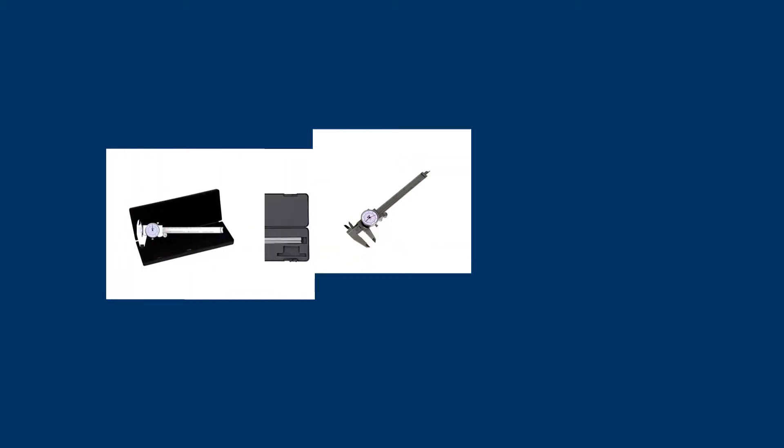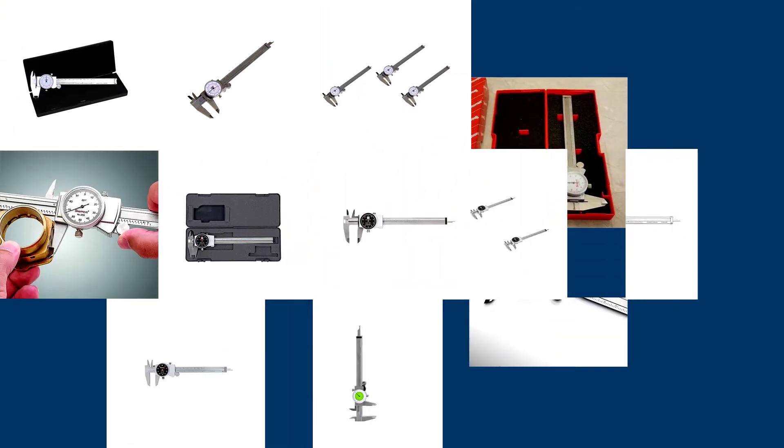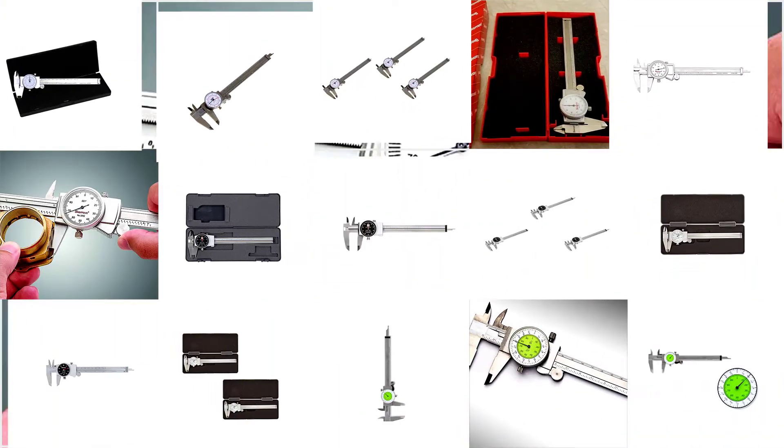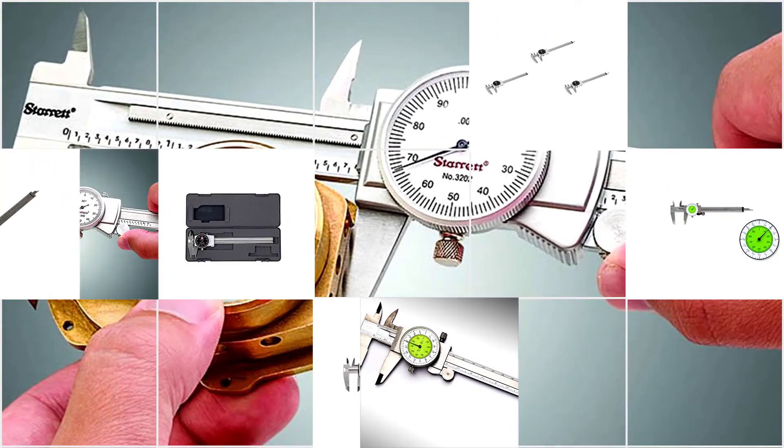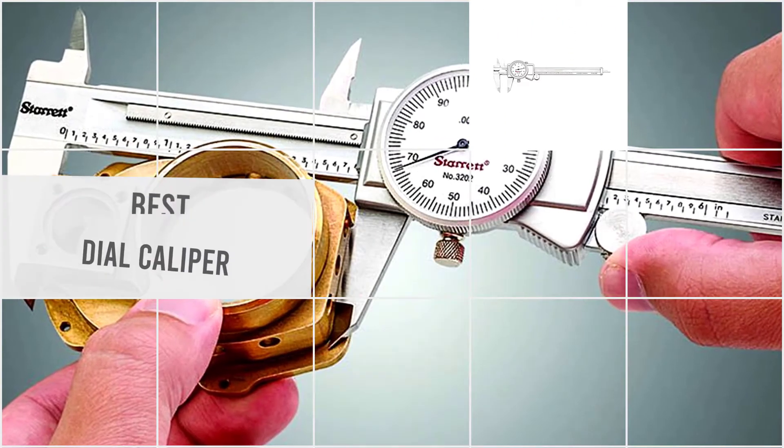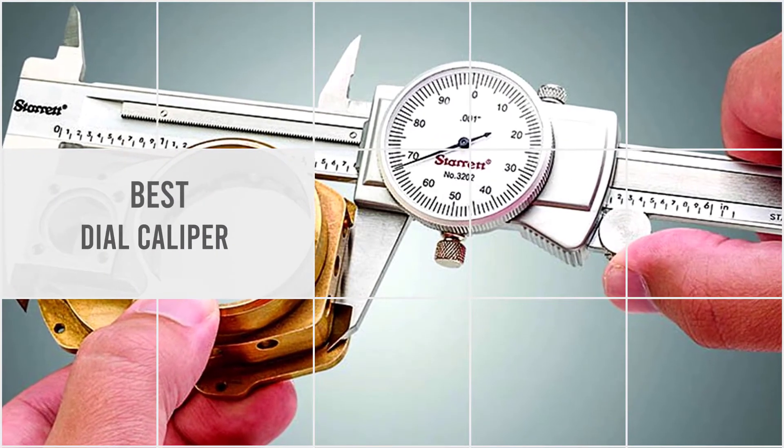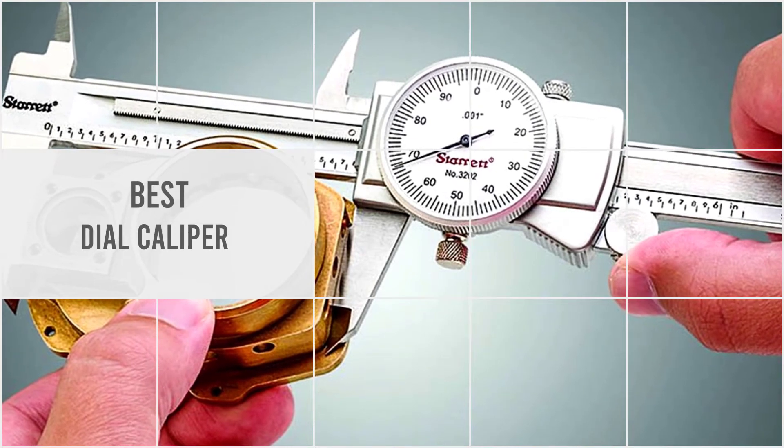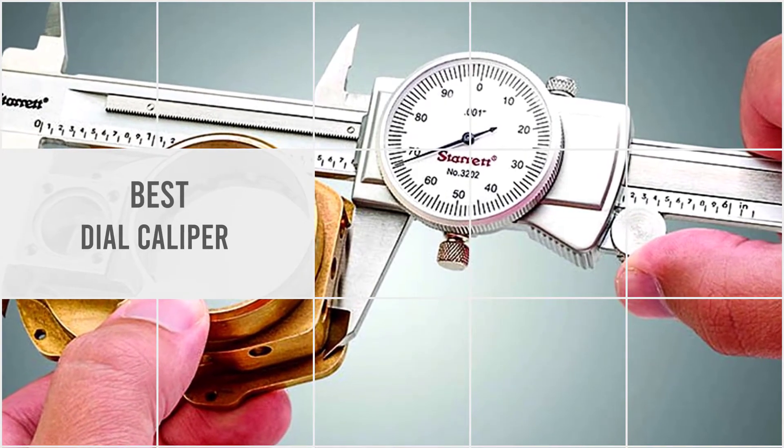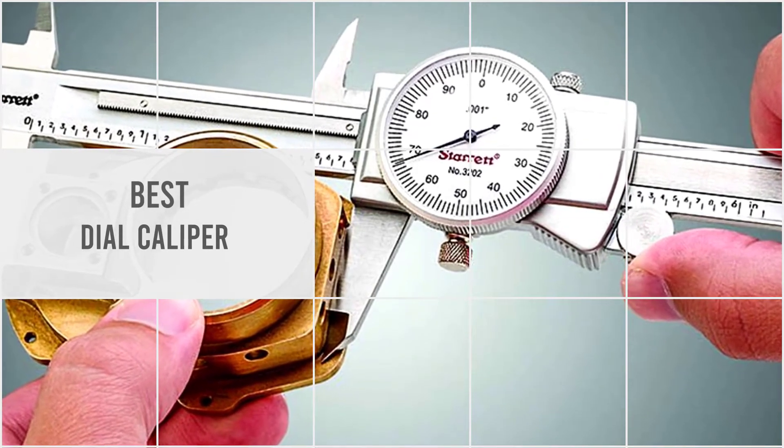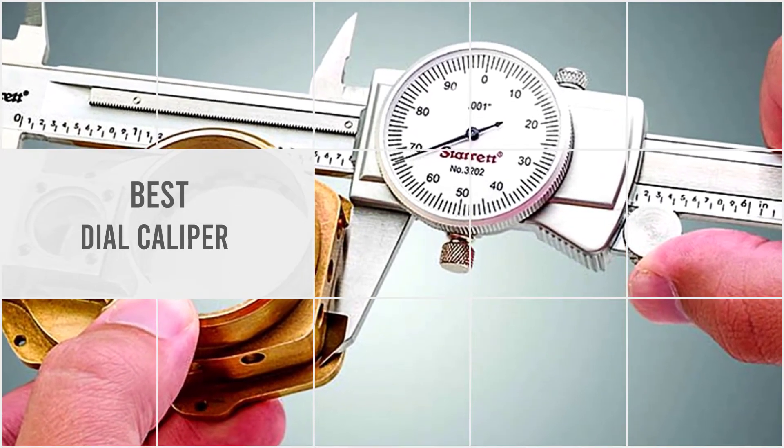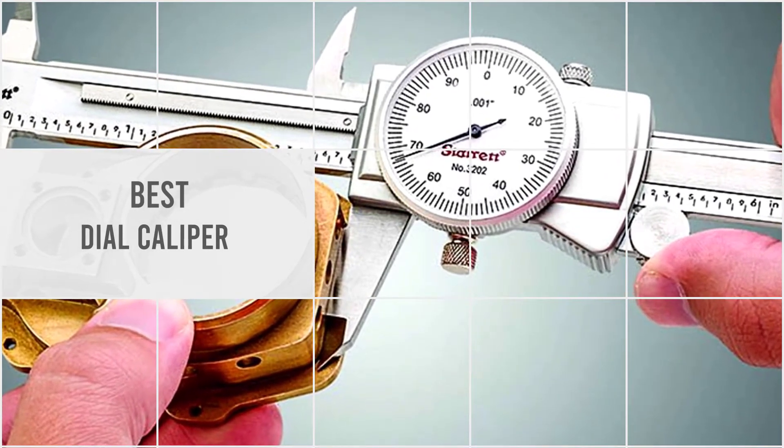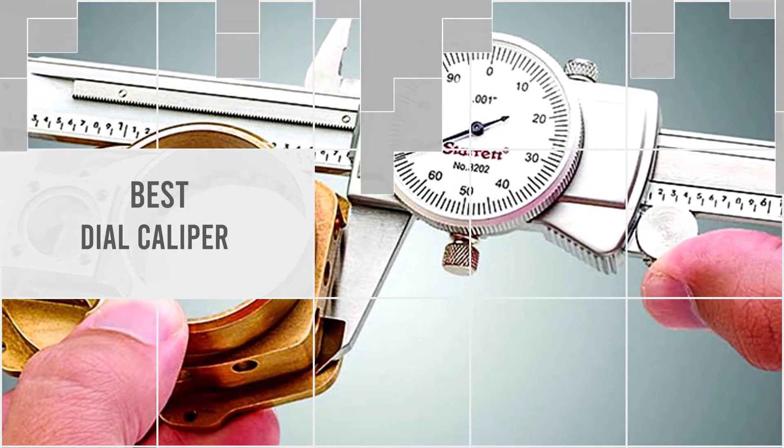To help you reroute the way of finding your best dial caliper, in this video, the following options are hopefully able to get you faster and we believe they are worth recommending.